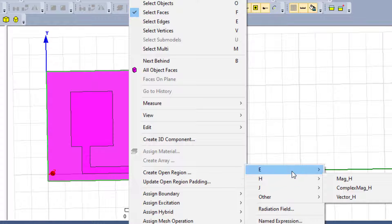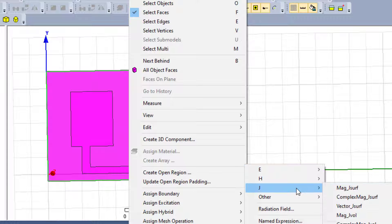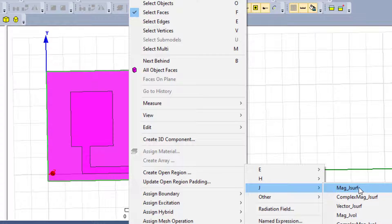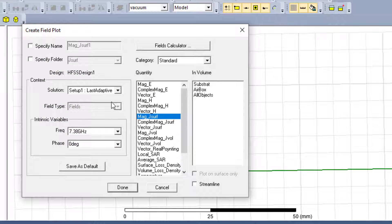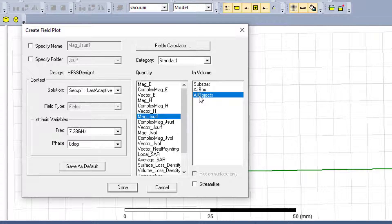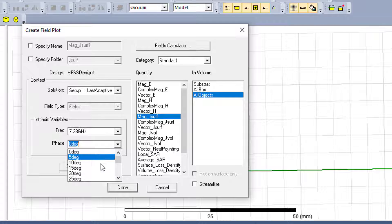So here we have the H current distribution, and we have H-field distribution or E-field distribution. We take the first case: H current distribution. So when it is H surface, we have the H surface vector and a lot of parameters. We will take 'Mag_H surface'.